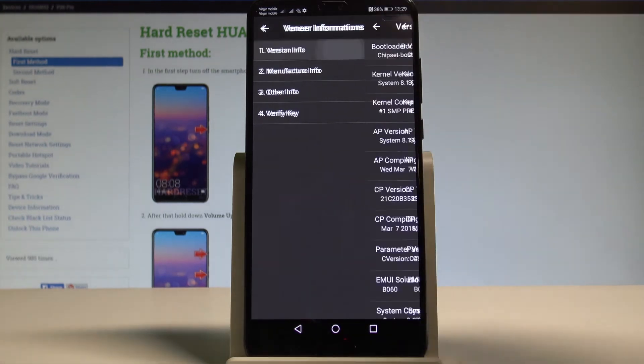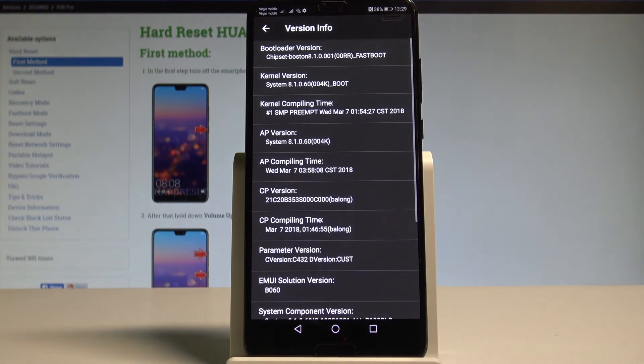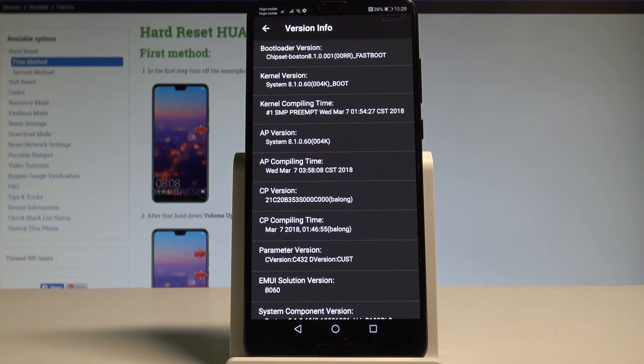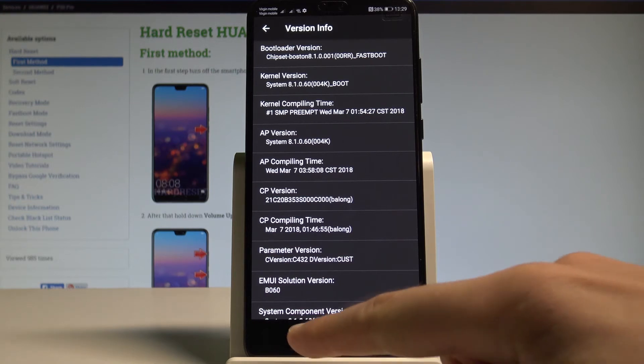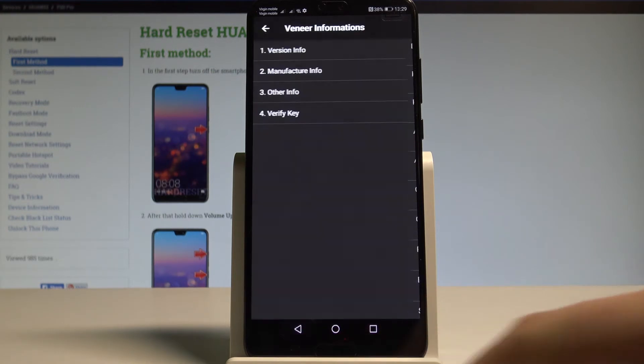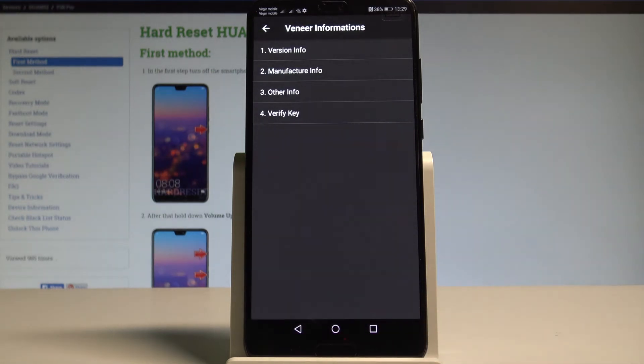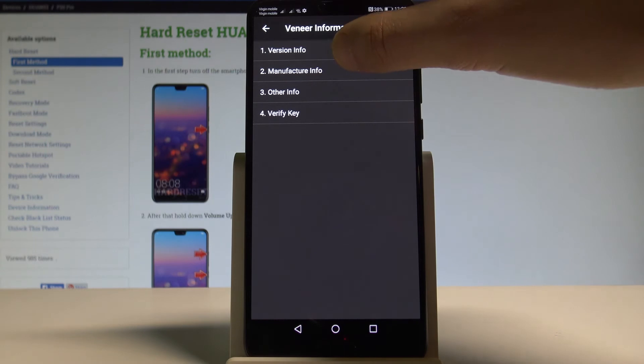Here you can select Version Info and read the bootloader, kernel version, CP version. You can read the EMUI solution version if you would like to, or you can simply go back by using the back key.